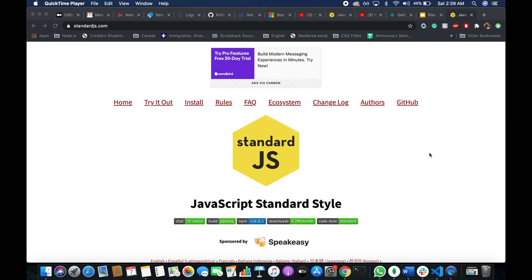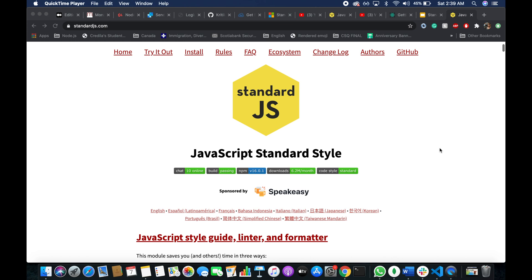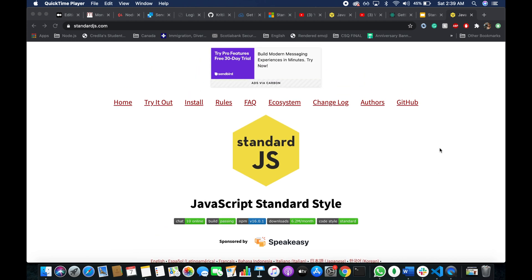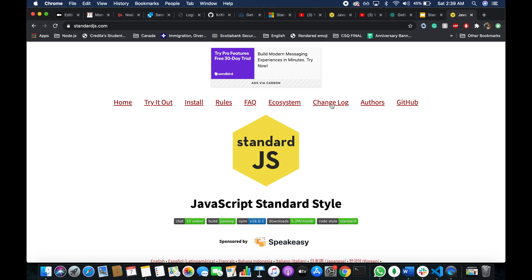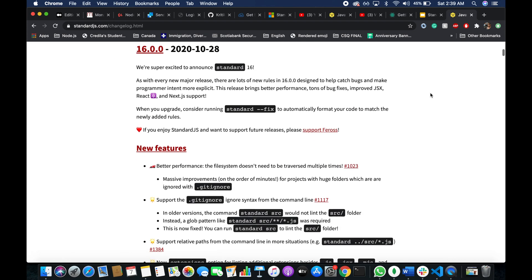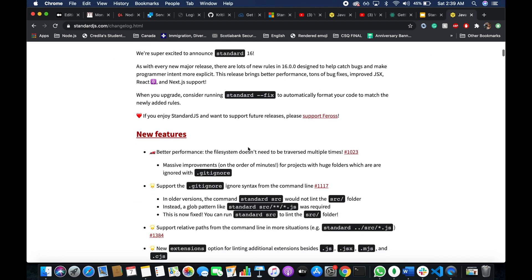So on the last note, I'm back in the official documentation for standard JS. Because for those of you who are already using standard JS library, a new version for standard JS was released. Standard 16 is here. So I want to take a look at the changelog file with you guys. So let's go here and let's see what all new features were added in standard 16. So you see that they improved the performance and they improved the performance on the order of minutes. So that's a massive, that's a huge improvement.